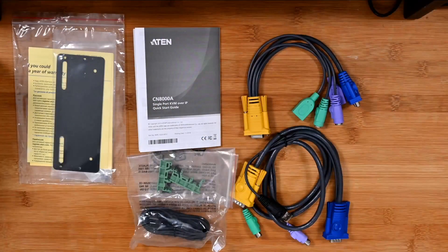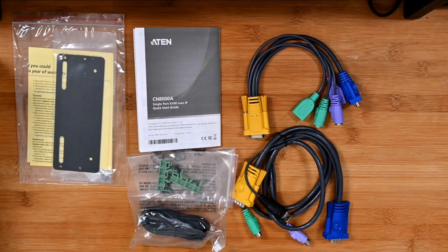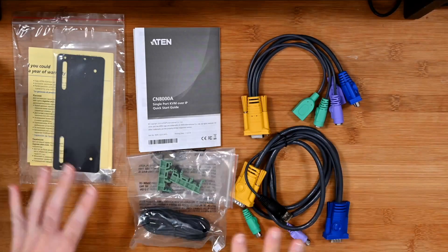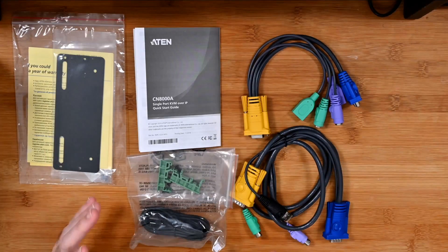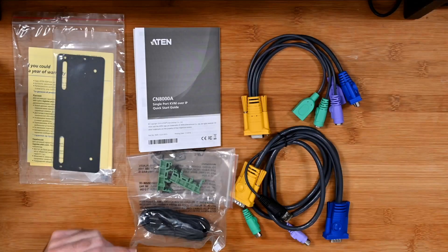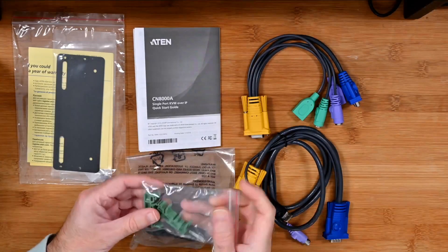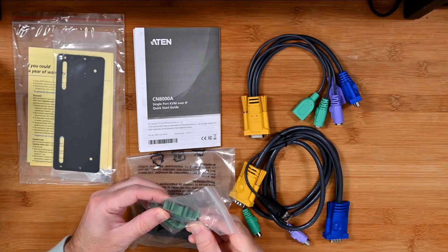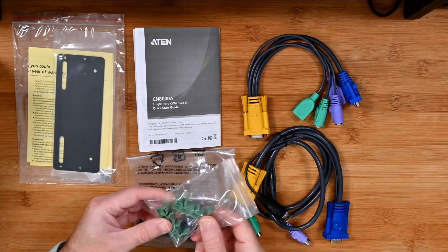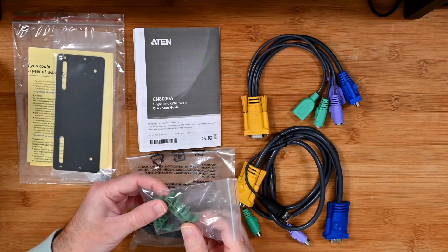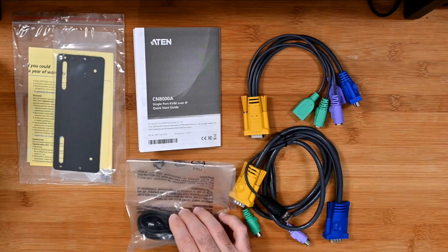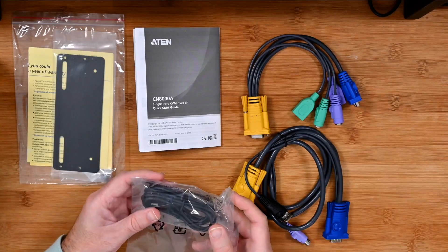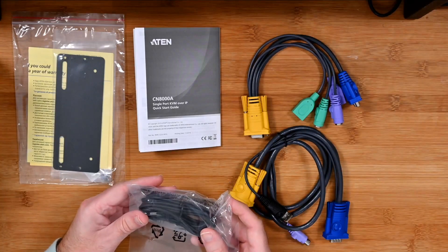As well as the KVM itself, you do of course get a whole array of accessories. Let's run through these. We've got these here which are really useful little bracket mounts, some sort of mounting bracket. We've also got a USB cable which is going to be used for connecting the device to your computer, this is a mini USB to USB-A.